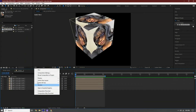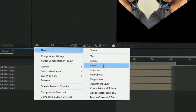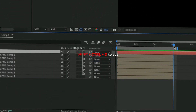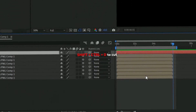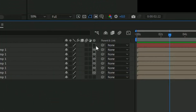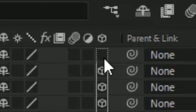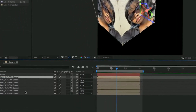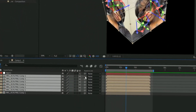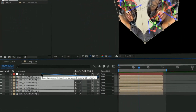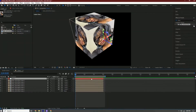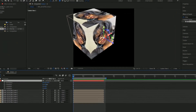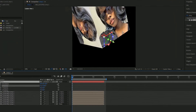Once you do all of that, we're going to make a null layer for everything. Go to New > Null Object, cut it off right here, make sure the null layer is 3D, then select all the cube layers and link them to it. Once you press R on the null layer and rotate it, it should move.